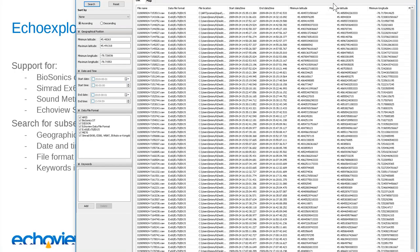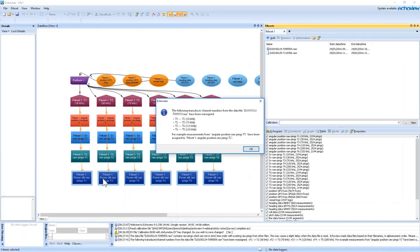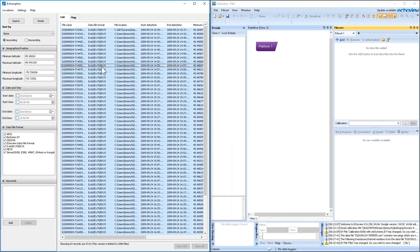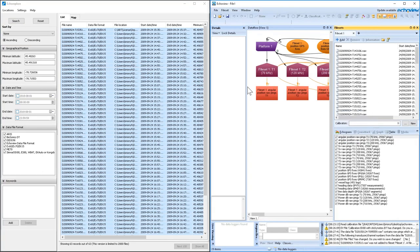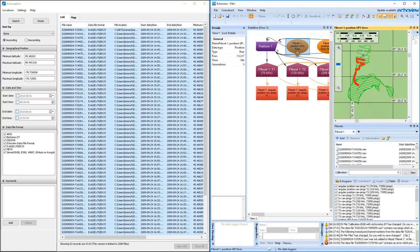For EchoView users, if I open EchoView beside EchoExplore, I can select the filtered data, click and drag across to the EchoView file sets area, and when I release the mouse, all the data files have been added — a really easy way to open files and look at that selection of data. EchoExplore will be available for download from the EchoView website very soon, and we'll send a newsletter when it's available. We have lots of ideas for future versions and are very interested to hear what you would find useful in terms of data types, extracted information, and tools.